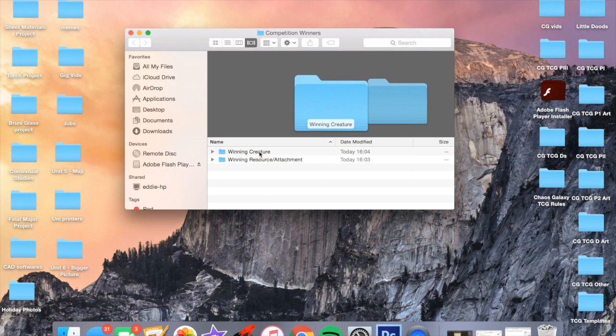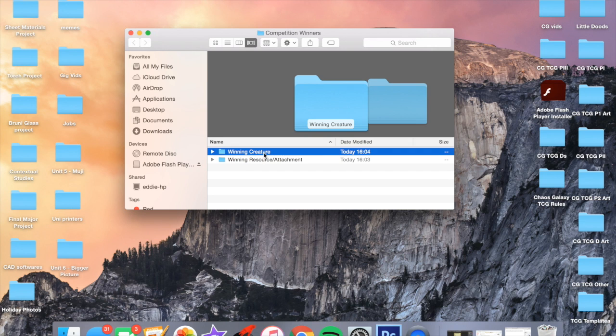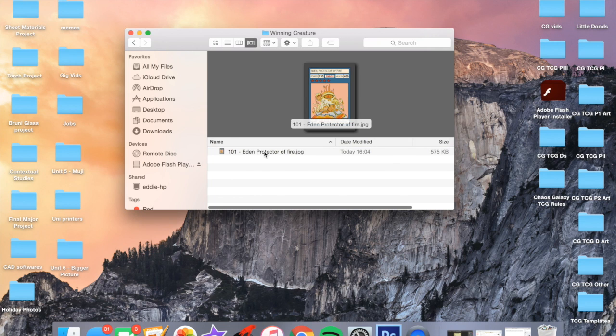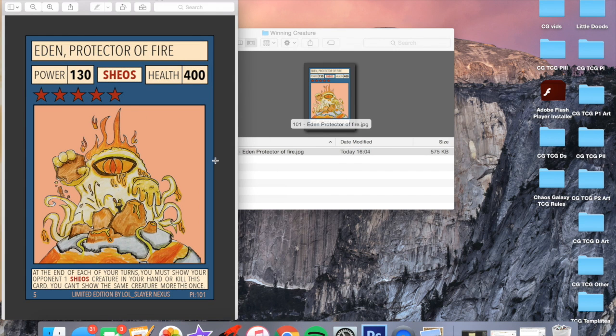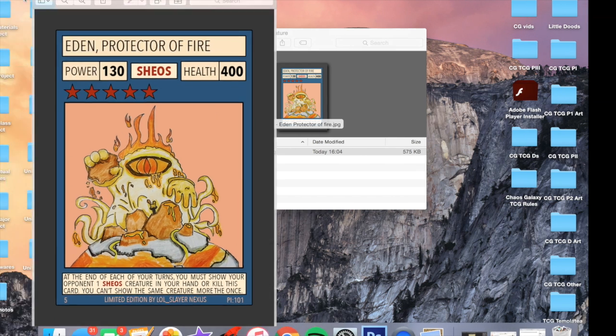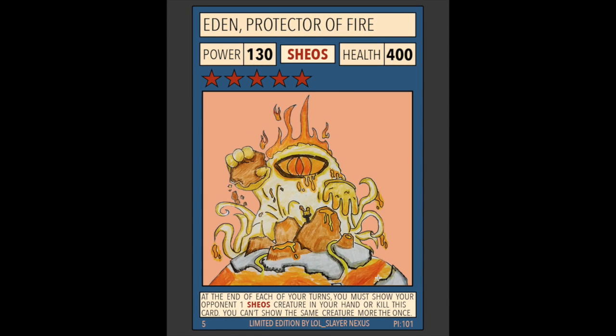Starting with the winning creature card. There were a lot more entries for creatures rather than resource and attachments, so this one was going to be harder to win. But the card I chose to go with in the end was Eden, the Protector of Fire by LOL Slayer Nexus.